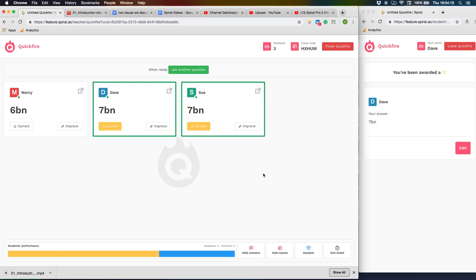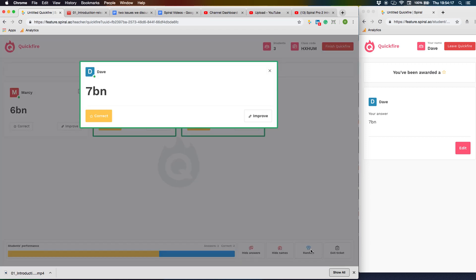The gauge at the bottom will also show the correct answers. If you select improve, this will require all students with the same answer to improve their answer. You can select random and Spiral will pick at random a student's answer and expand the answer with the name shown.